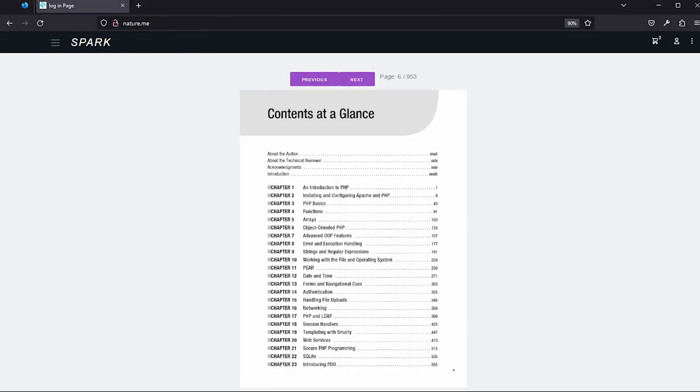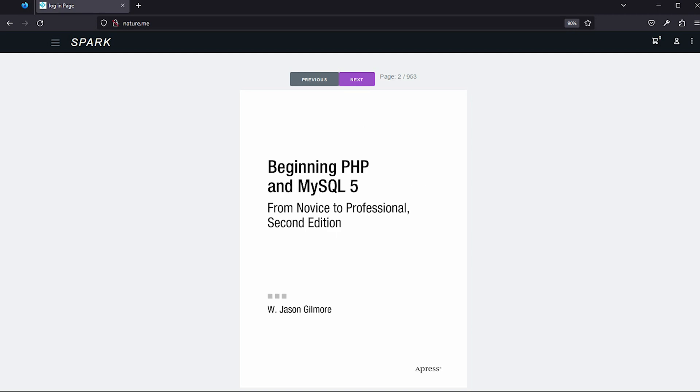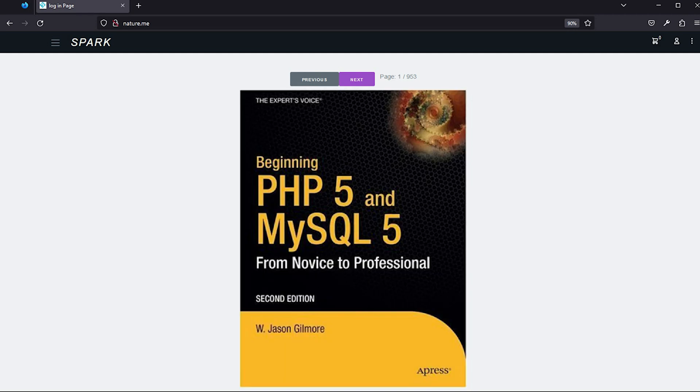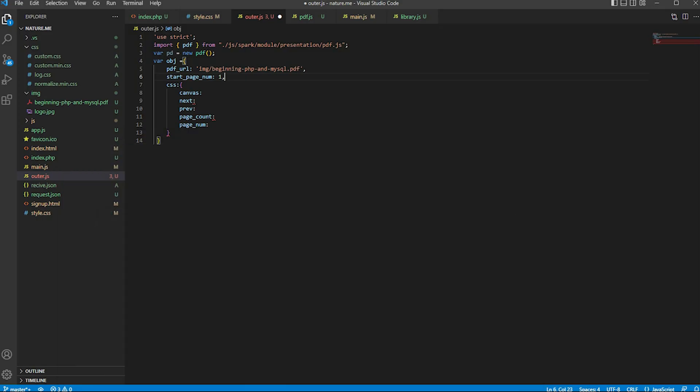Set the previous PDF URL. Our PDF start is page number one, so I set the starter page to number one. Now for the CSS — CSS is an important part of this topic.